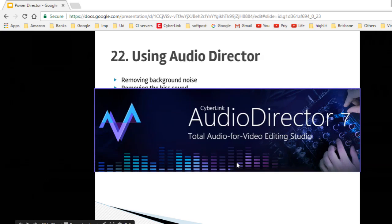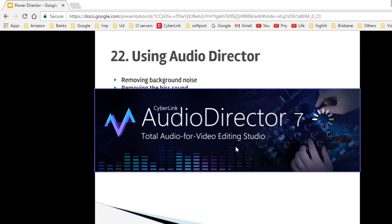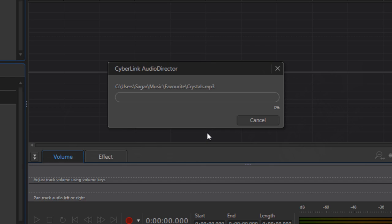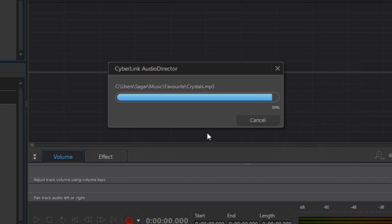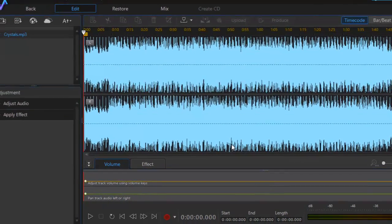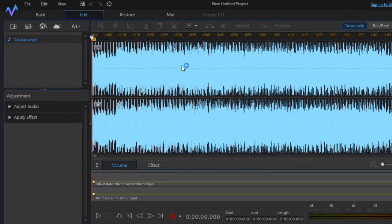I have AudioDirector 7 installed on my system, so it is opening now. You can notice that the file has been opened and you can see the L and R channels — these are the two channels of the audio track, one for the left ear and one for the right ear.